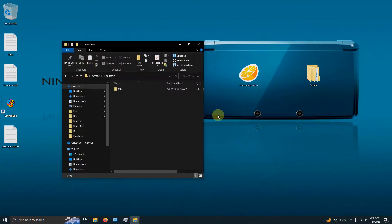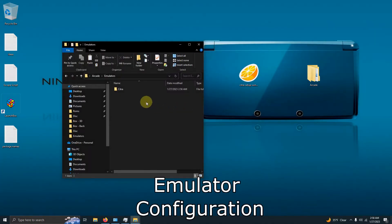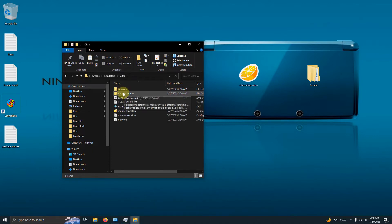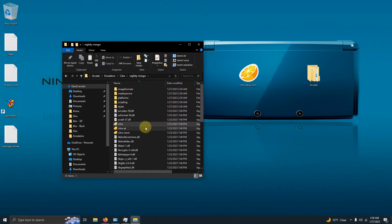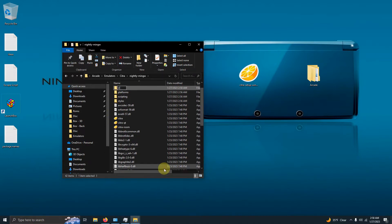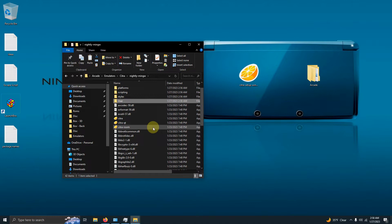I've opened my emulator folder. I'm going to run Citra for the first time. I'll go into the Citra folder, then into the nightly-mingw folder. Before I run the program, I'm going to create a folder here and name it "user" because I want my program to be portable. Now that I've created the user folder, I'm going to go ahead and run the emulator.